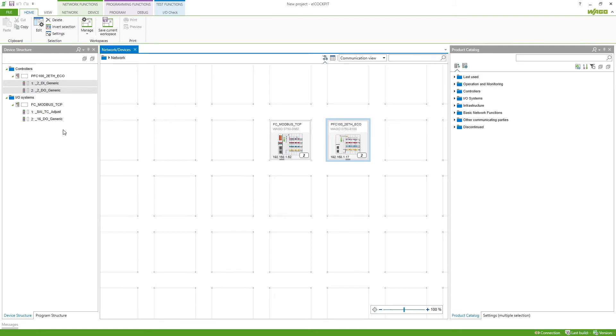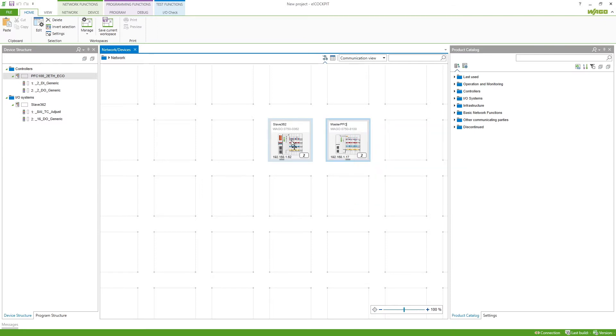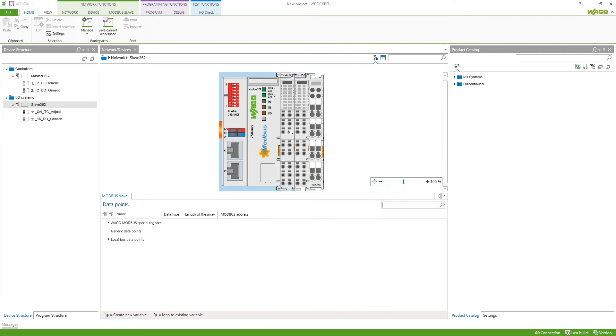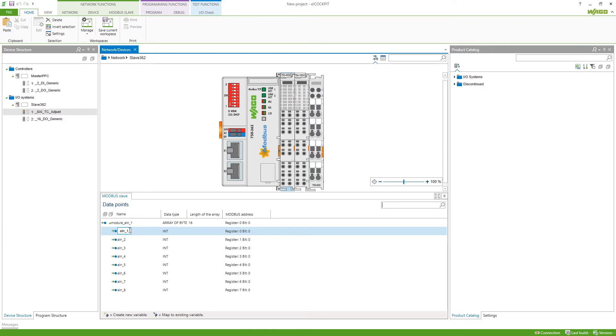To make it a little bit easier to understand I want to name a few things. First we name the coupler Slave362 because this is going to be our Modbus Slave and then we've got the master PFC. Also in the slave I want to name the variable for the first channel of our analog input module. So we go here to the first channel and type in temp and confirm it with enter.